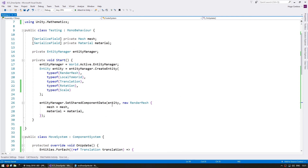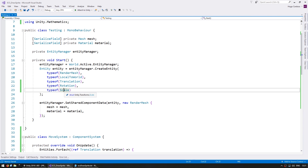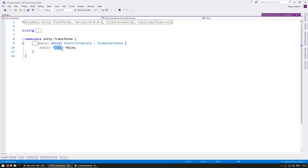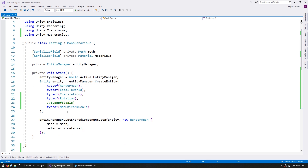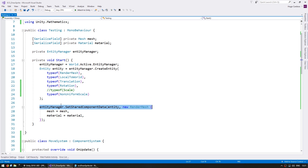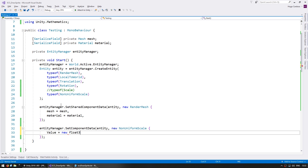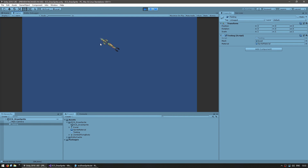Now we have two ways of scaling. We have the uniform Scale which just has one float value, and then we have another one which is typeof NonUniformScale. This one takes a float3, so you can set a different scale for X, Y or Z. Here instead of a system let's just set it on our start. Let's make it stretched up — so 1F, 3F and 1F. And yep there it is — the sprite is indeed stretched.